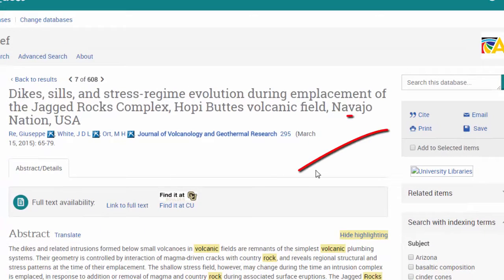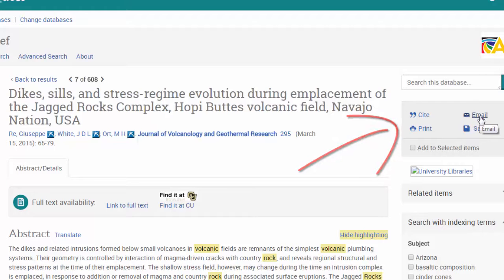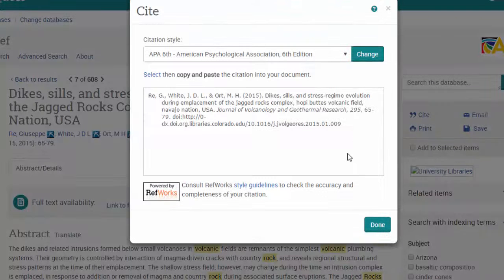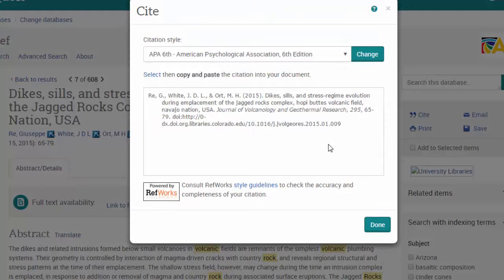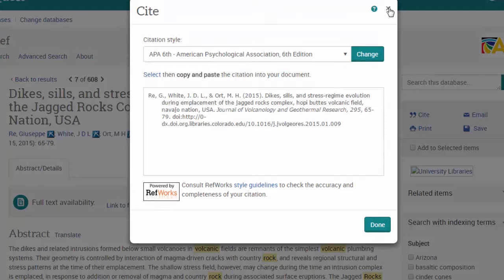A couple of things on this page you want to be aware of. The email tool. So let's say you find an article that you like. You want to come back to it later. You can email a link to yourself really quickly and easily here. You can generate a citation that you can copy and paste out of here and save it to your working notes or documents.